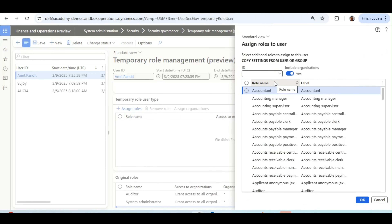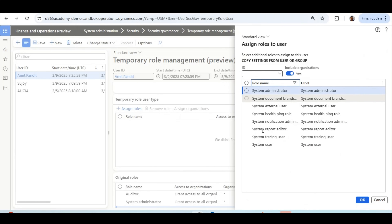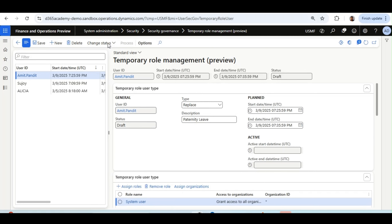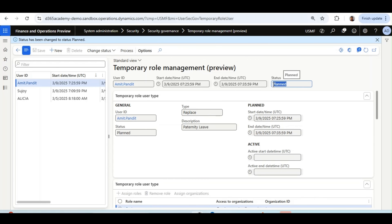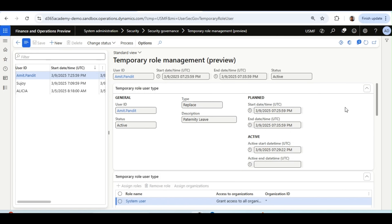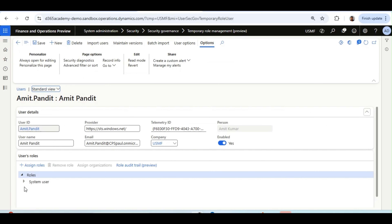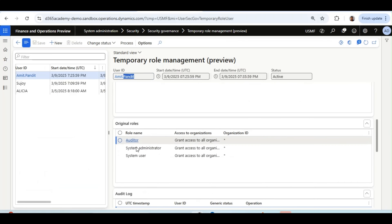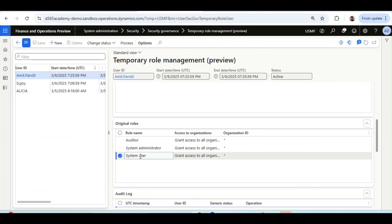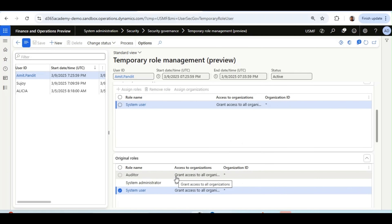From the role list, I select System User and assign it. Once done, I change the status to Planned and wait for the batch job to activate it. Now the Temporary Role Management is Active for this user. Checking the user's roles, the System User role is assigned and all other roles have been removed. The Original Roles tab confirms there were three original roles that were removed for security reasons during the paternity leave.